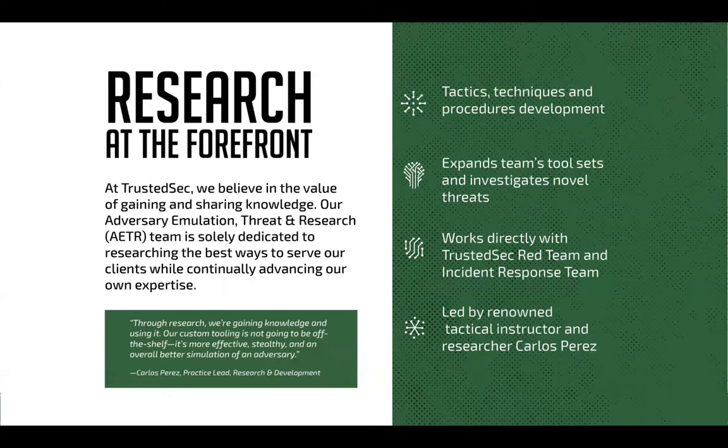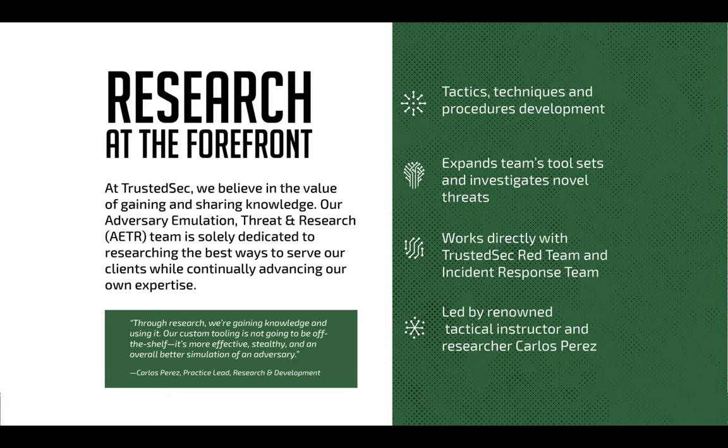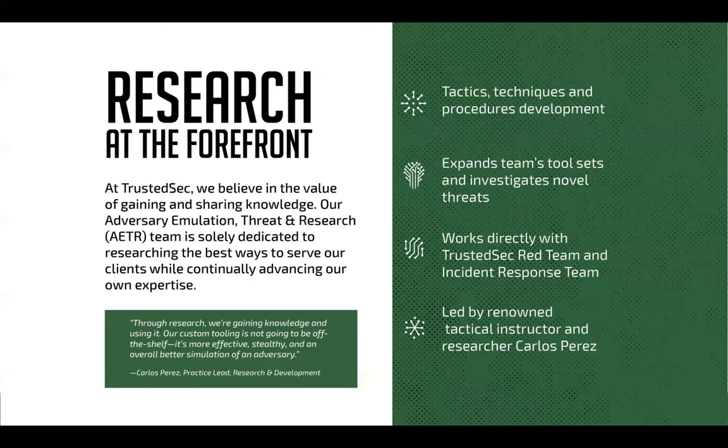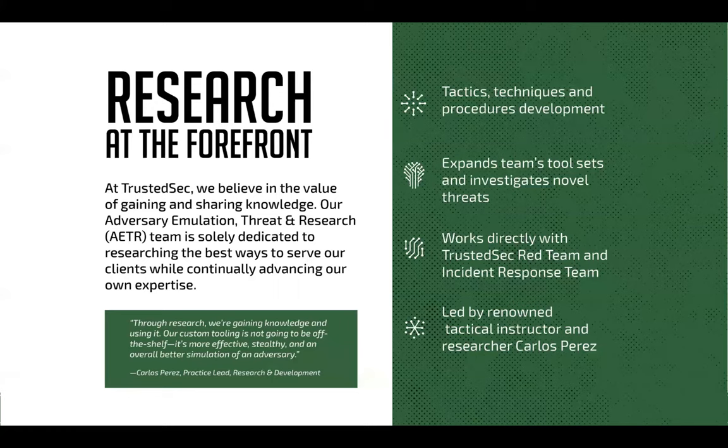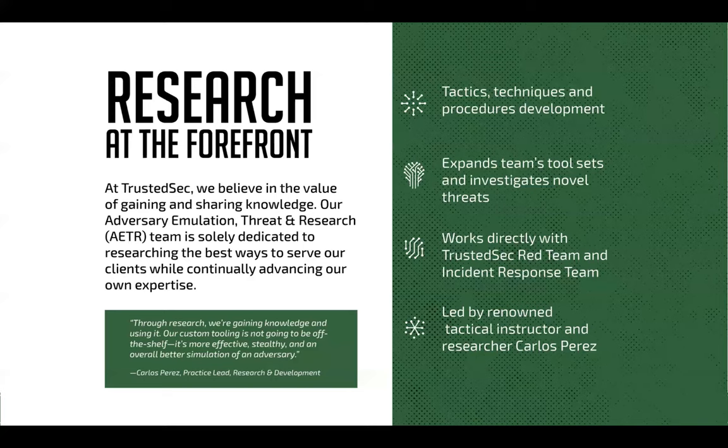I know the slide says lead by a renowned tactical instructor and researcher. Just noticed that. This is a new slide. Didn't know that they actually added that. So yeah, I used to be a tactical instructor. So if all of a sudden you see me go a bit on the militaristic side on how we operate, I come from with that mentality. So let's get to it.